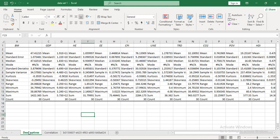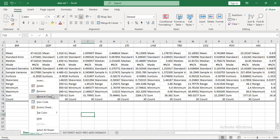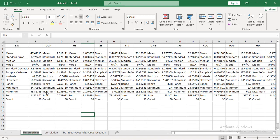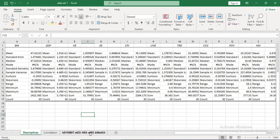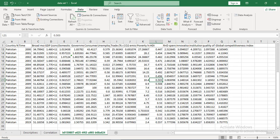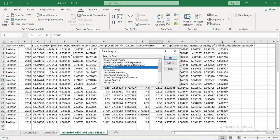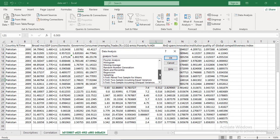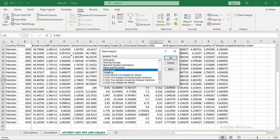Now we go towards regression. Go to Data, then Data Analysis, and there is an option for Regression Analysis. Select it and press OK.